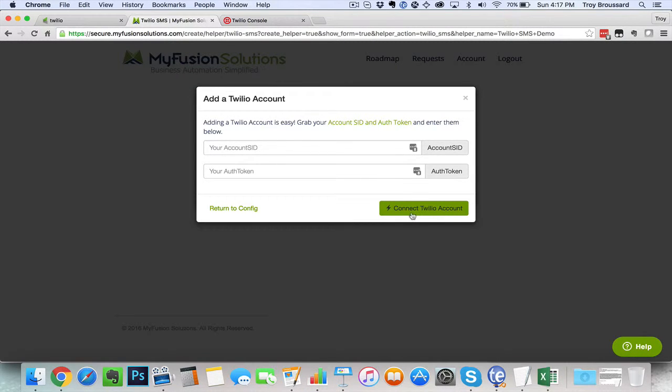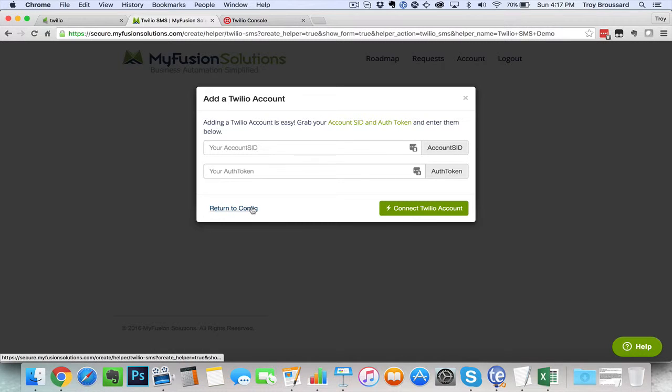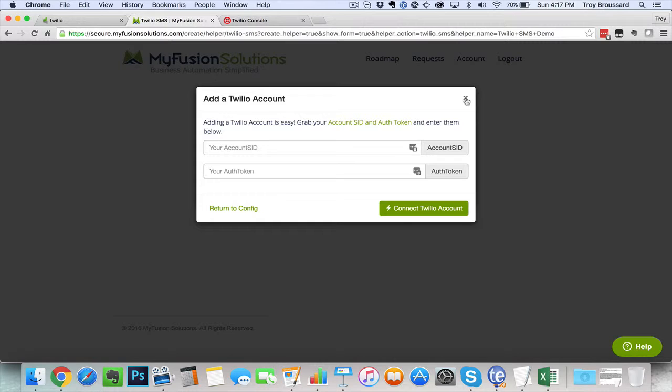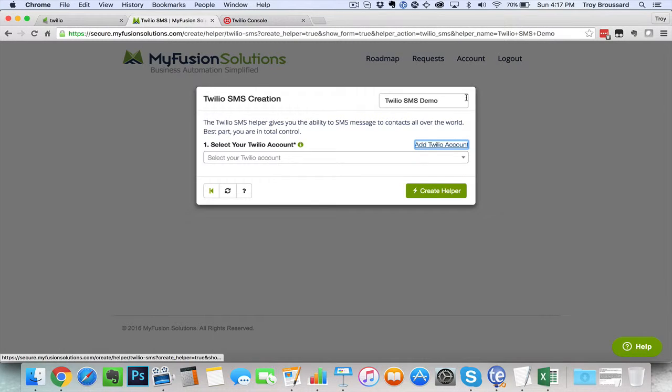And that is really all you have to do. So I'm going to go ahead and cancel this because I've already got this set up. But those are the two fields and how to get them inside of your Twilio account.